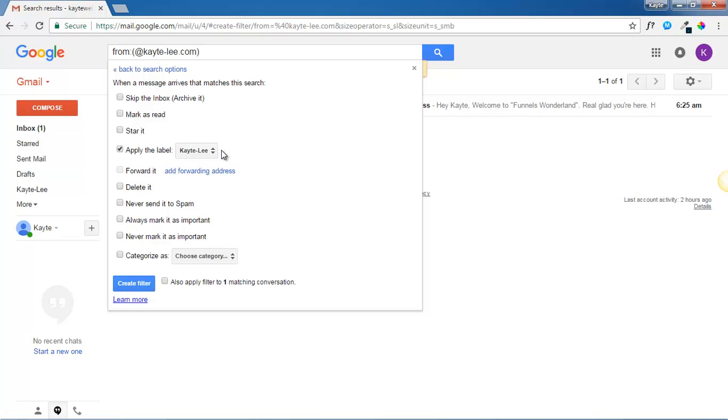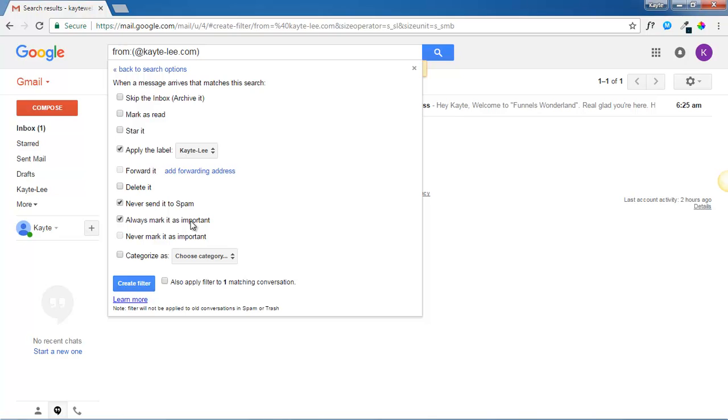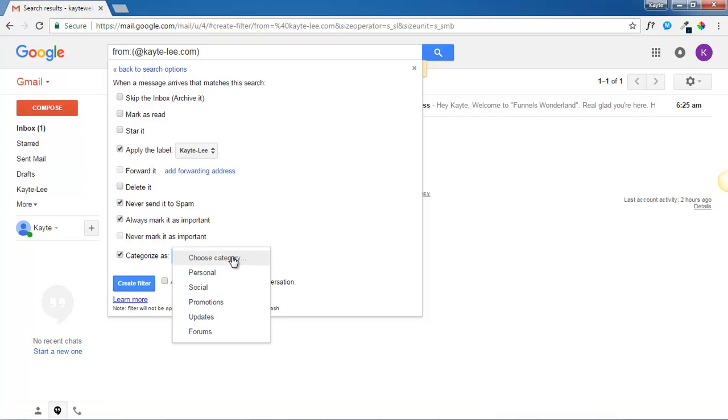Then select never send it to spam. Always mark it as important. Categorize as choose category, personal.